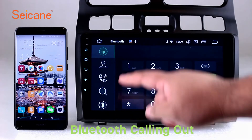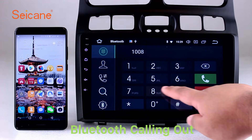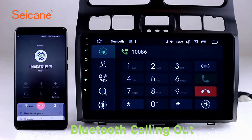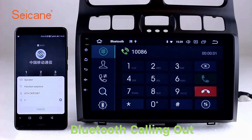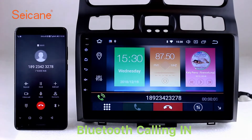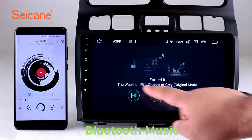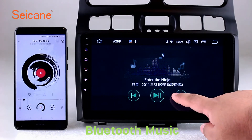Bluetooth. Let's come to the Bluetooth function. Connect your phone with the unit via Bluetooth and dial numbers on the screen directly. You can also answer calls through the screen and listen to music from your phone. You can operate on both your phone and the unit.